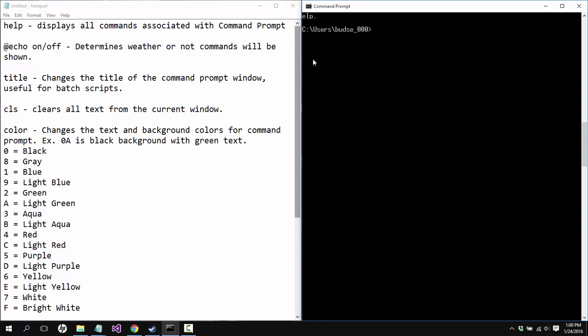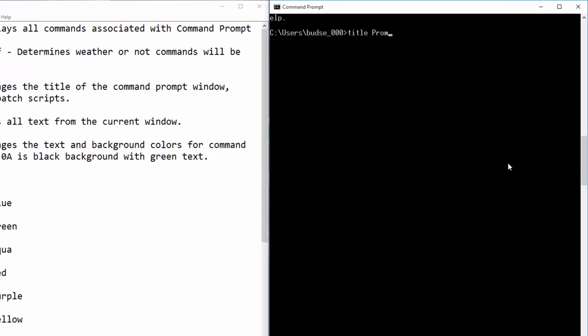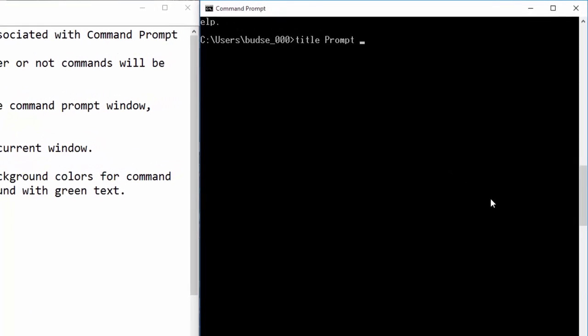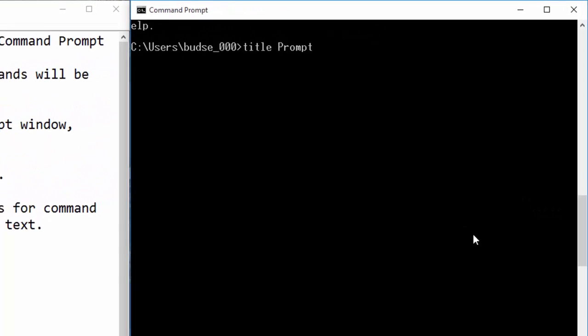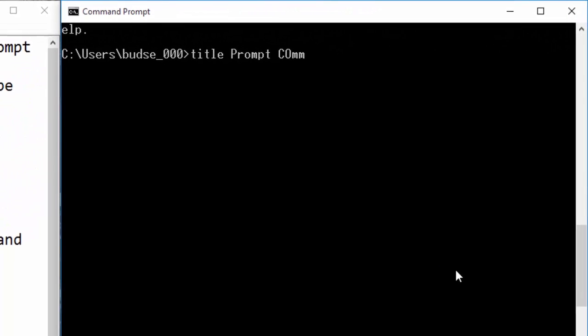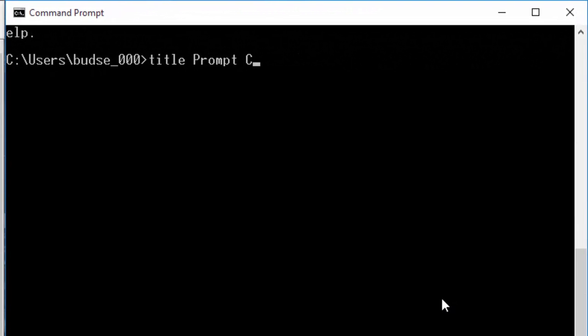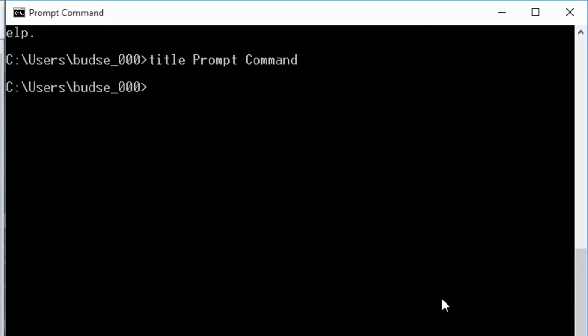Title changes the title of the command prompt window. It's useful for batch scripts if you want to do that. So if I can type today, it will change the title up here to prompt command or I can change it to anything that I want to.